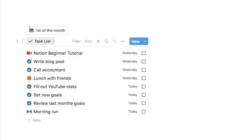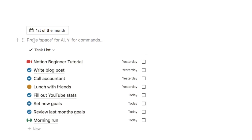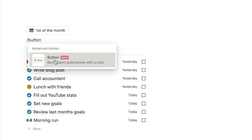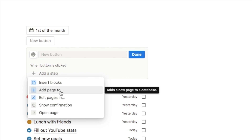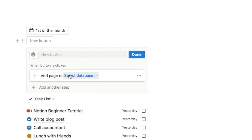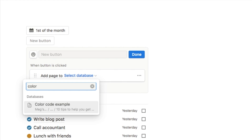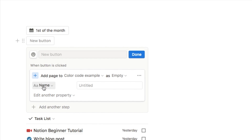I'll quickly show you how to set one of these up. Just above the task list type in forward slash button and grab the button block. It will first ask you what you want the button to do — in this case we want to add a page to the database below. Then it will ask which database you want to add the page to, so we'll select the task list database, and then it will ask for the name of the page.